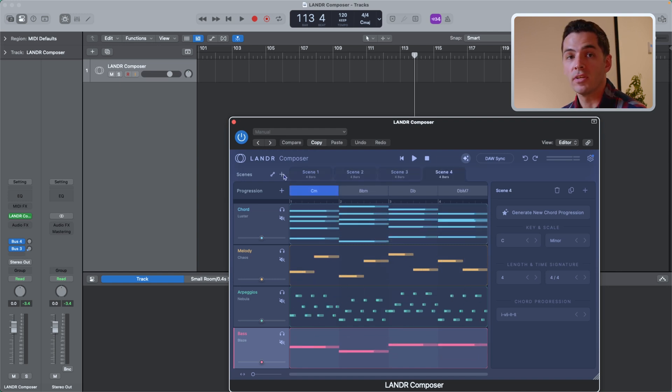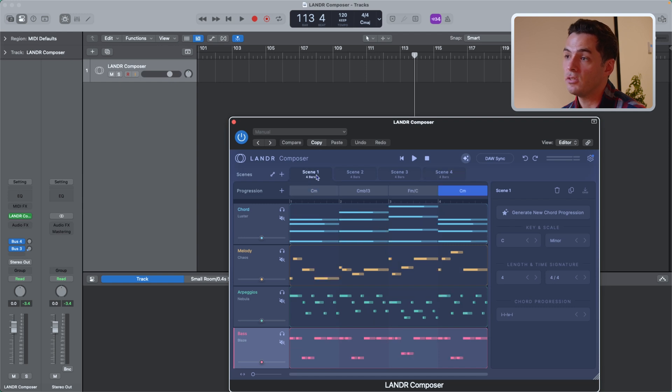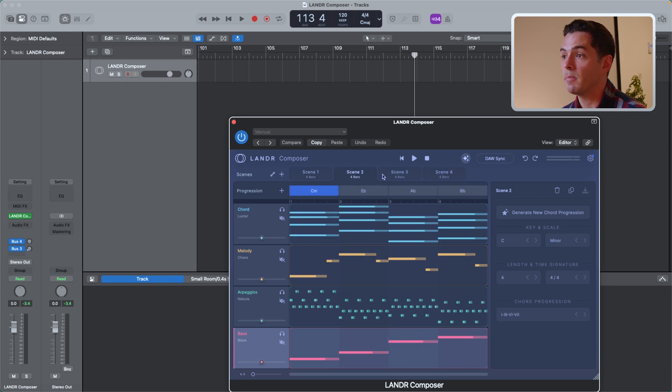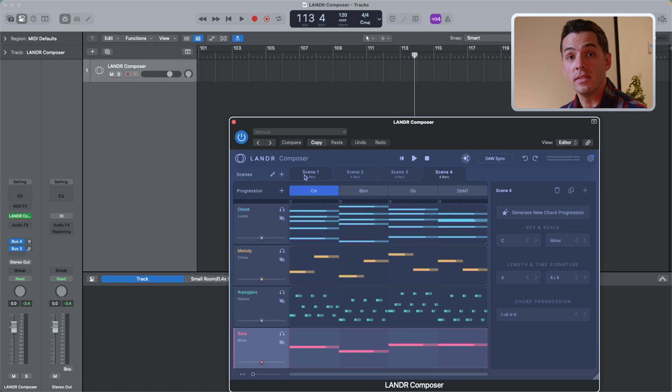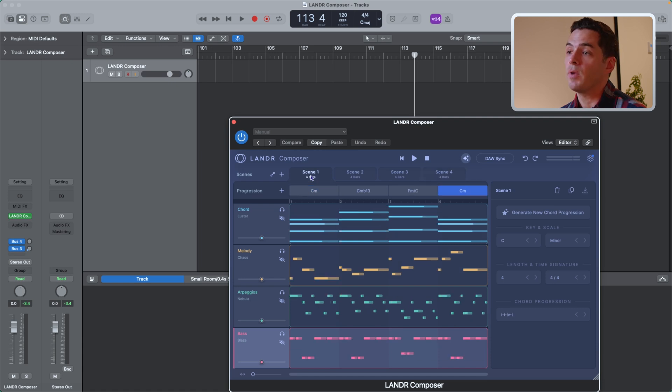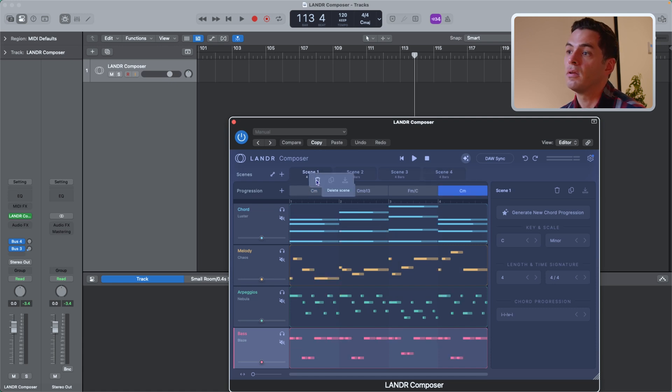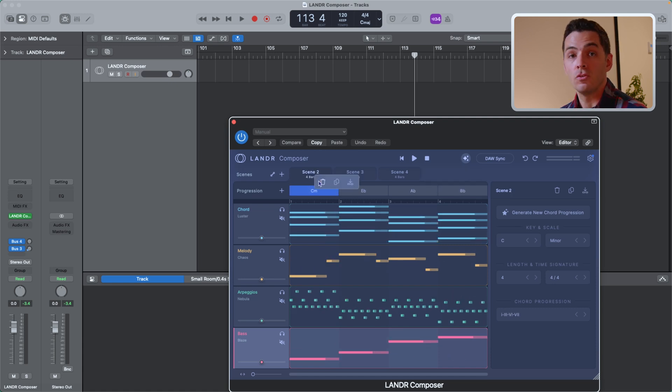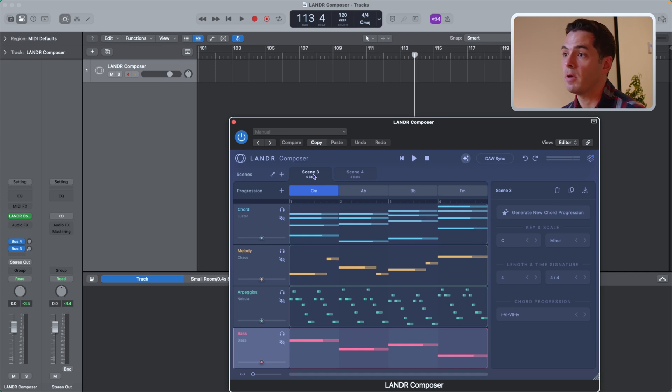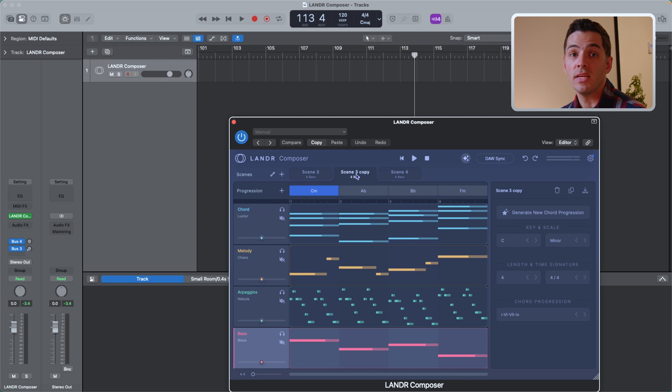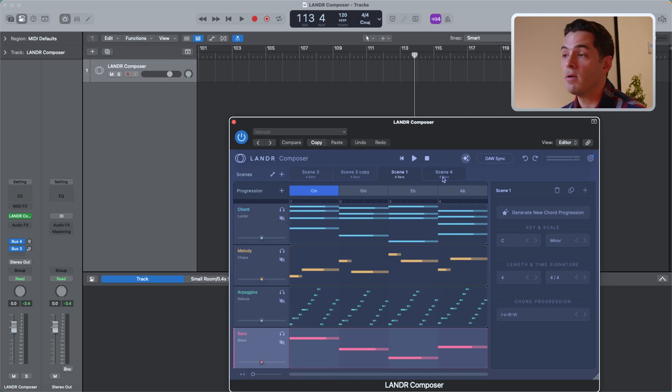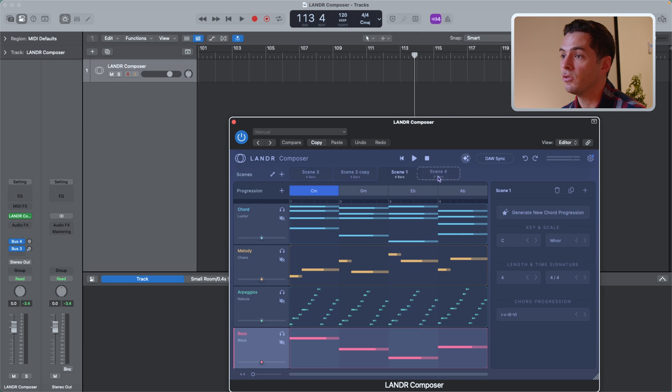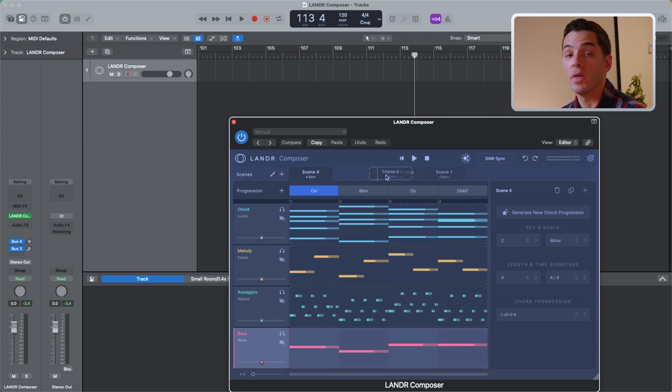So for example, I can have the first scene be my intro, I have scene two as my verse, scene three as my bridge, and scene four as my chorus. To delete scenes, all you have to do is right click and press the trash icon. You can also duplicate scenes if you want those chords to appear again in another scene by pressing the duplicate button. And you can insert scenes after one another by pressing the insert scene button. You can also drag around scenes. Let's say I want scene four to go first, I can drag it over here. And scene three to go last, I can do that as well.